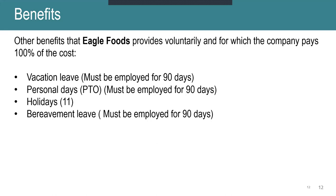And then lastly, some more benefits that we pay: the company pays 100% of vacation leave. It is accrued throughout the year and you will start accruing on your first day of employment. However, you must be here, must be employed for 90 days to be able to use your vacation leave. Same thing with personal days. It is prorated throughout the year, and then you must be here, employed for 90 days before you are able to use PTO.